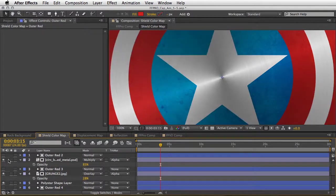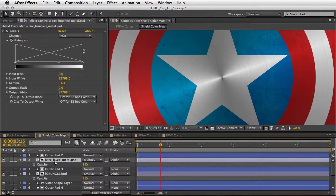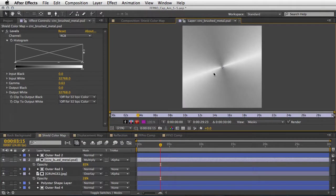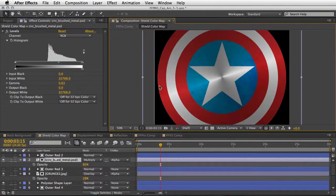And then we also add some nice circle metal look, once again using this texture in order to make the shield look like it's made of some kind of a metal material.